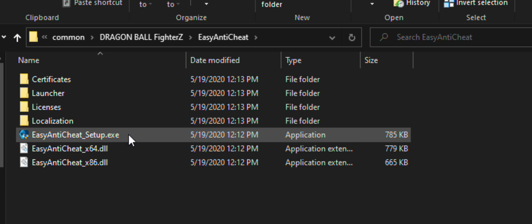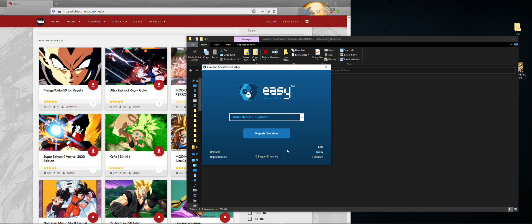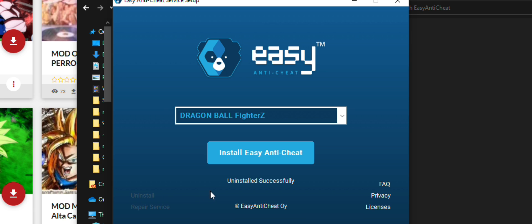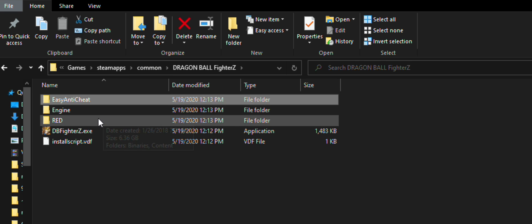Then, you need to disable Easy Anti-Cheat. To do this, just head into the Easy Anti-Cheat folder. Execute the Easy Anti-Cheat setup and then click uninstall on the bottom left. If you want to reinstall it later, you just have to execute the program again and click install.